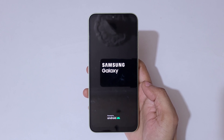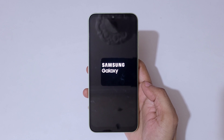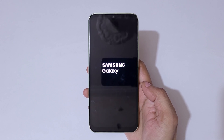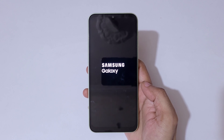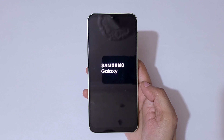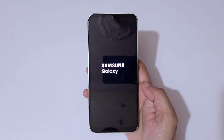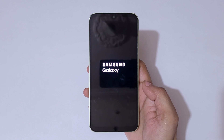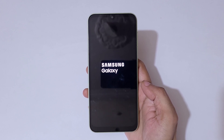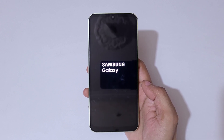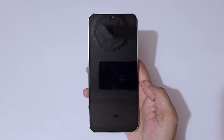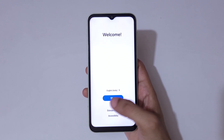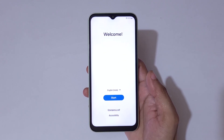After factory reset, it might take some time to boot up the device, so kindly wait. Do not perform any operations during the factory reset. You can see this is the welcome screen — now set up your phone and start using it. So guys, this is the method to factory reset a Samsung phone easily.